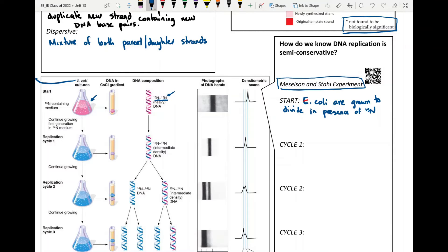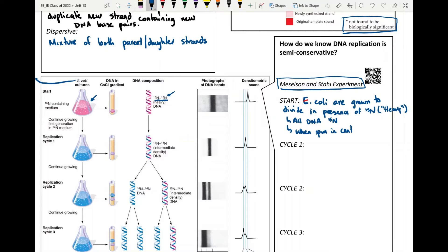All DNA now has nitrogen-15. When spun in a centrifuge, materials separate by mass — heavier things fall to the bottom, lighter things stay at the top. So nitrogen-15 DNA goes to the bottom. They had to make sure all E. coli bacteria had nitrogen-15 in their DNA itself.